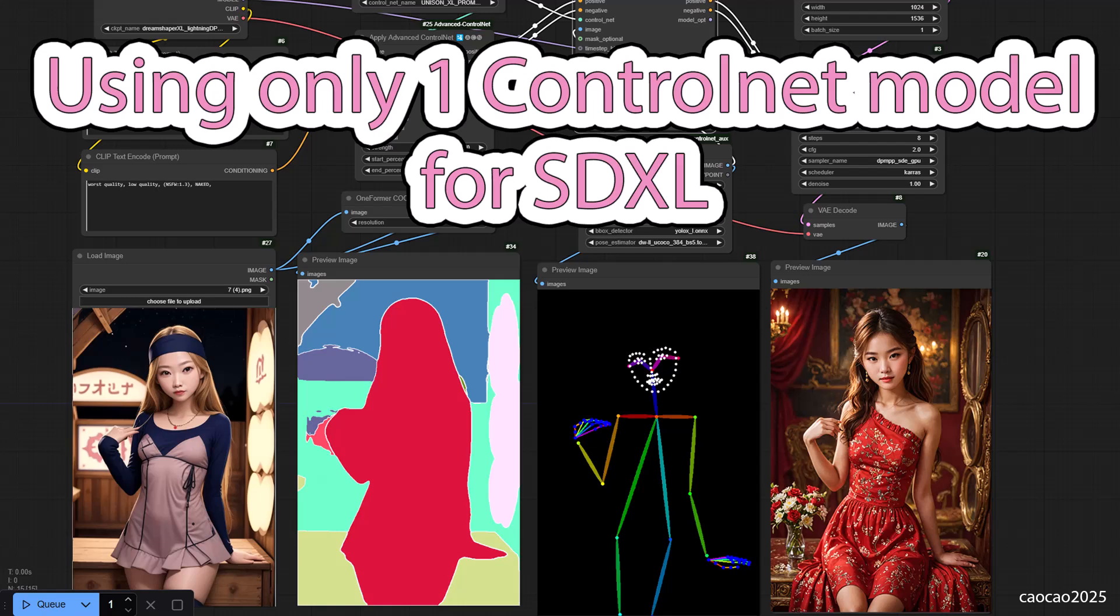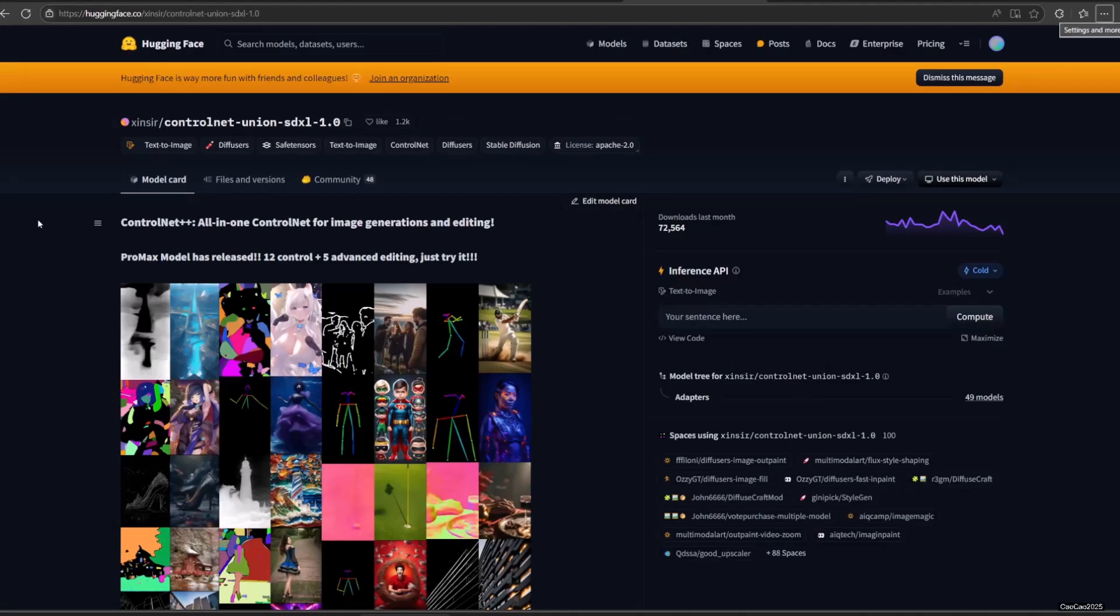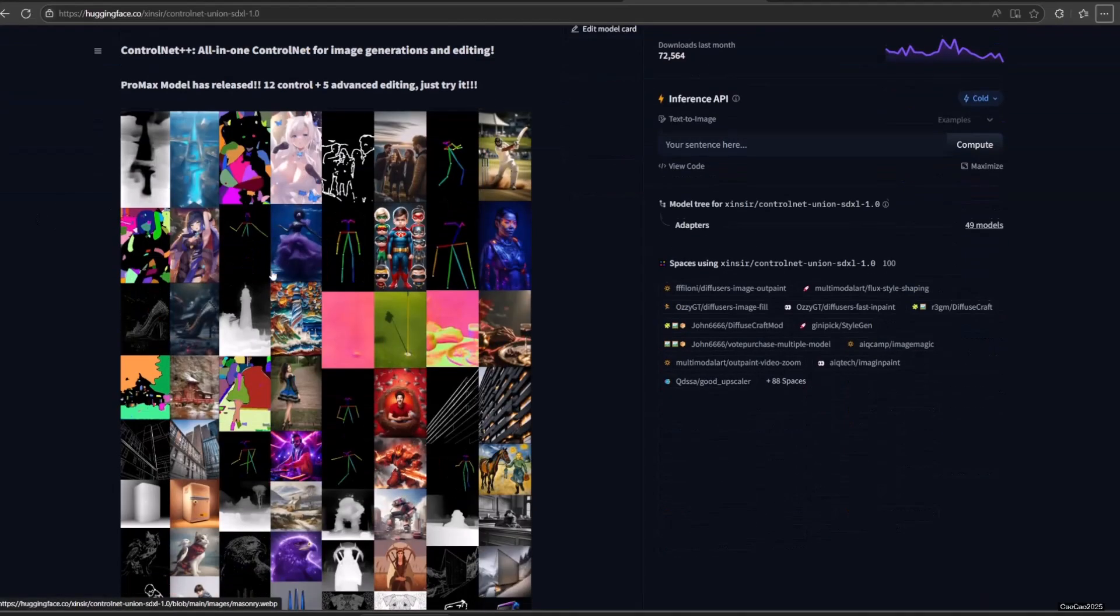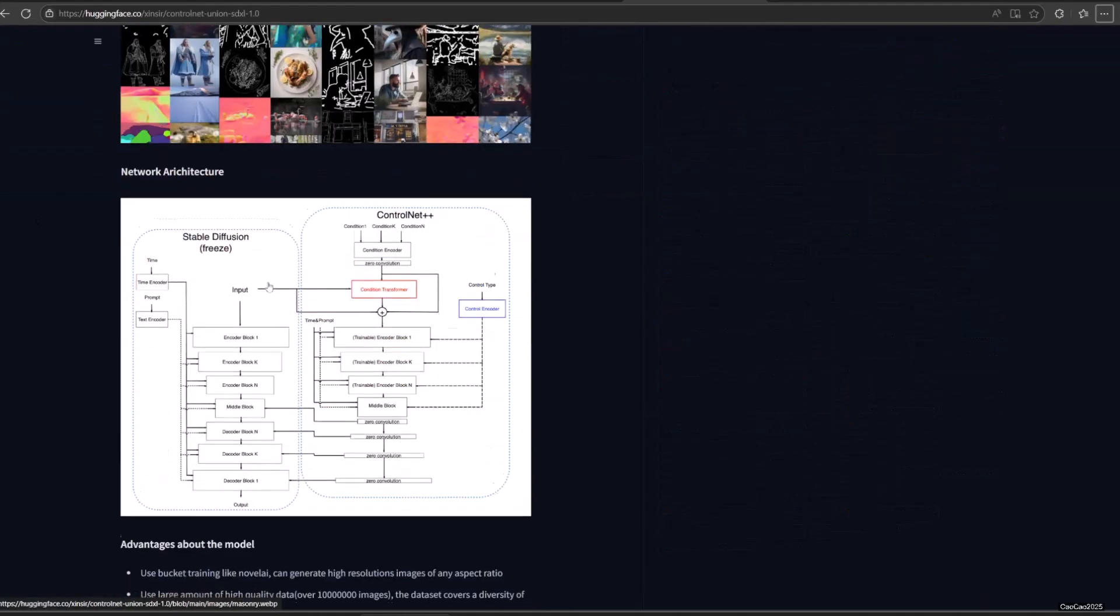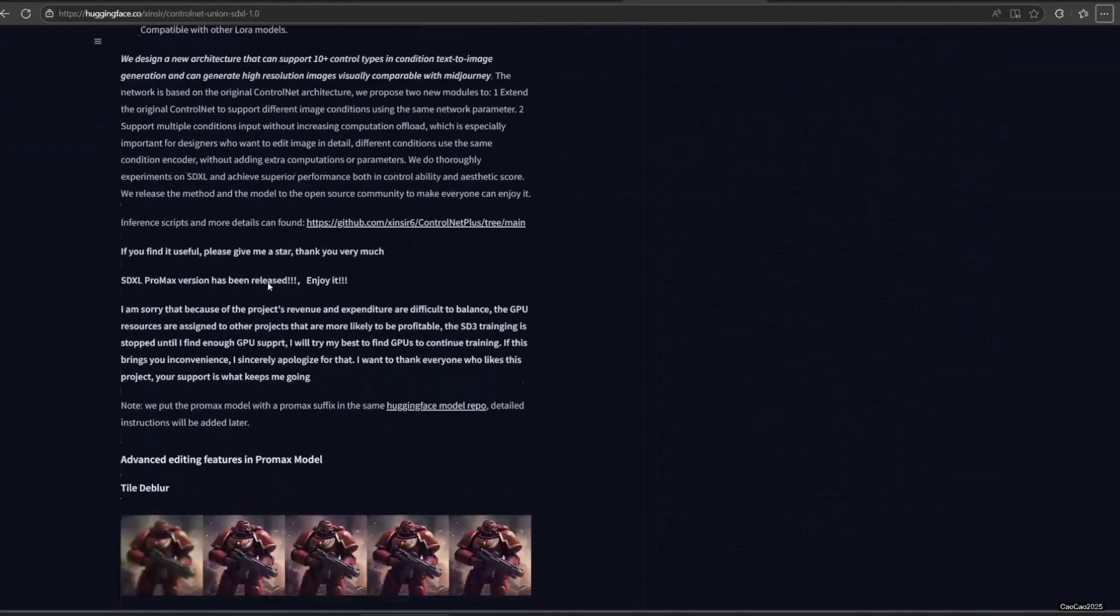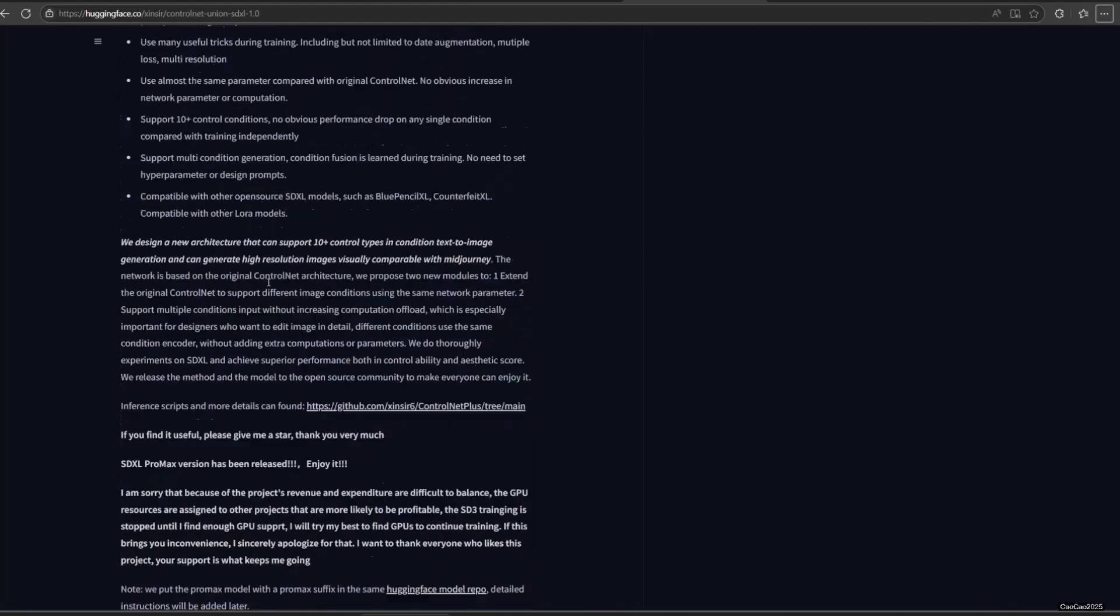Hello guys, welcome back with Michocho2025. Today we're going to learn how to use ControlNet and SDXL. With ControlNet Union ProMax Model, we only need one model for 12 types of control.